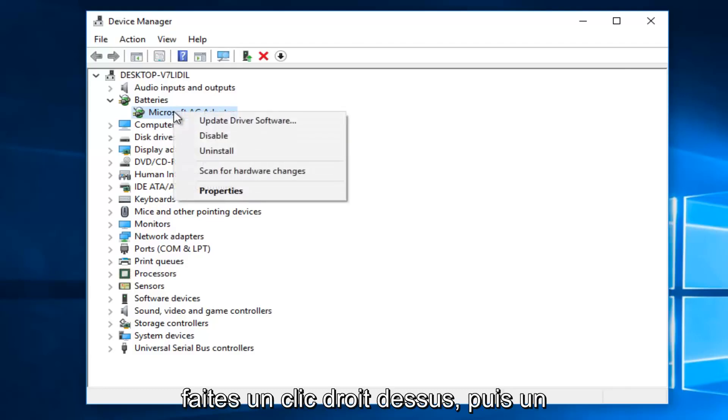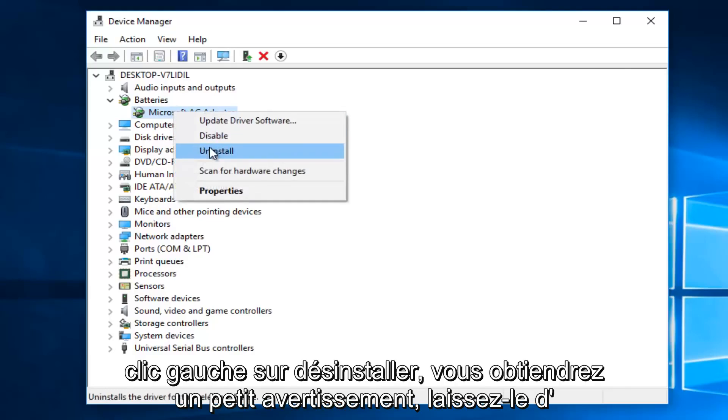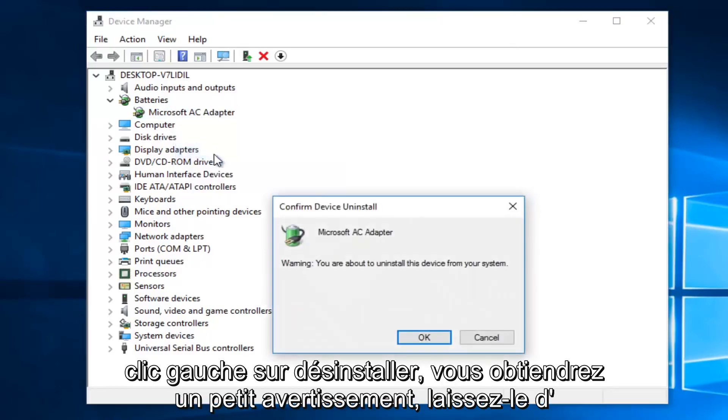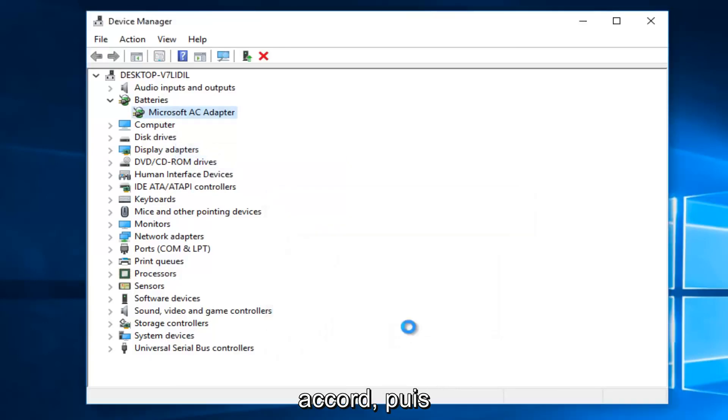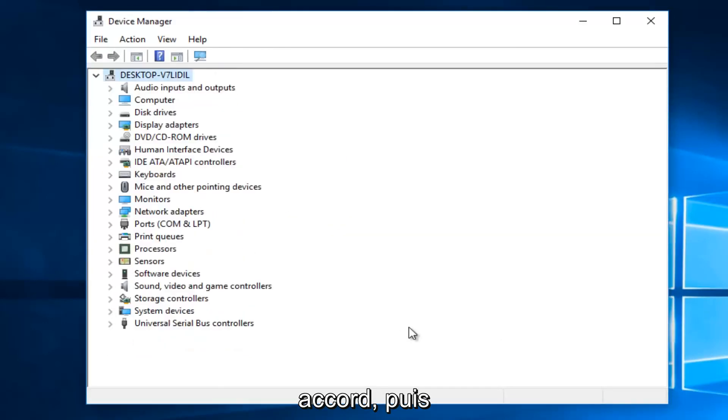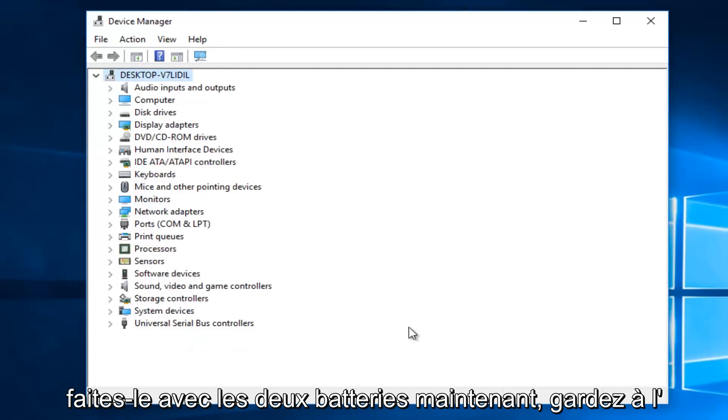So if you see any battery listed here, what you want to do is right click on it, and then left click on Uninstall. You're going to get a little warning. Left click on OK. And then do that with both batteries.